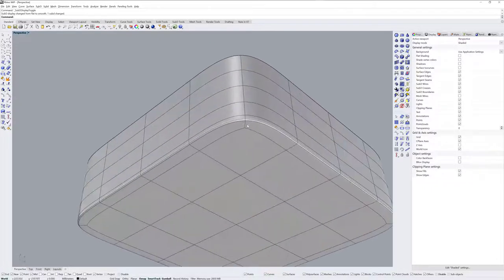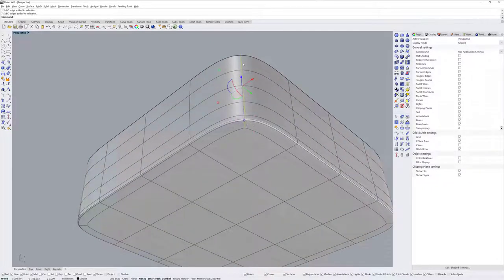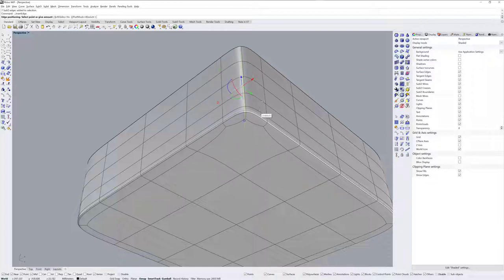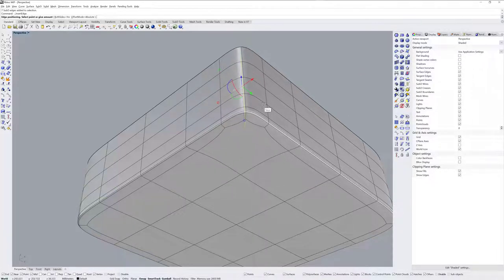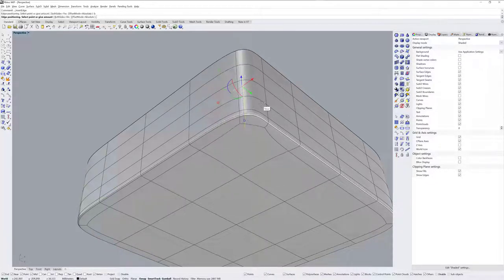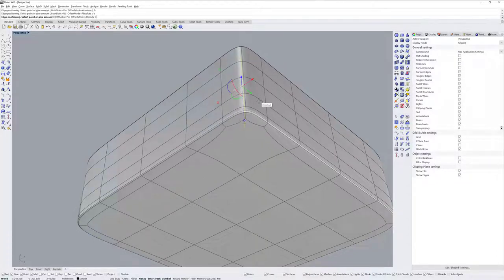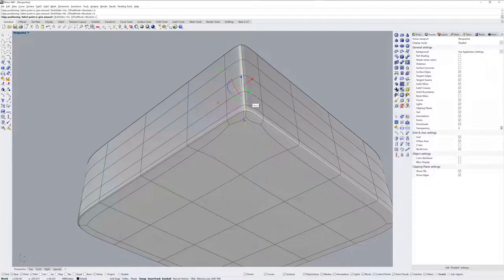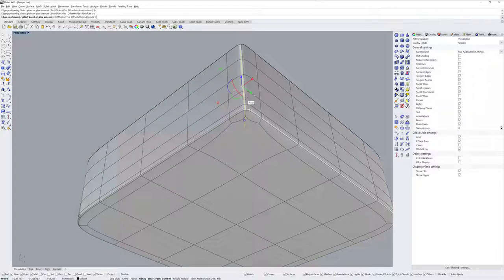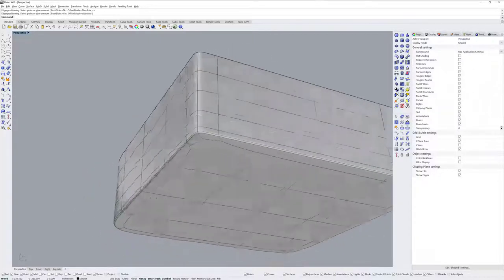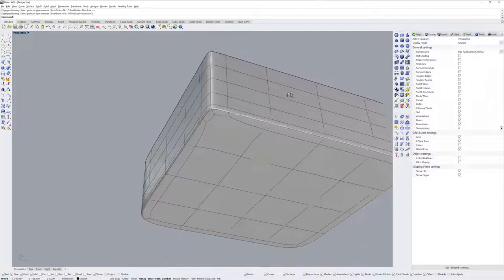The next thing I'll do is Ctrl Shift double click to get this edge loop and then use Insert Edge. Now Insert Edge has a both sides option which I want to use in this case, so B and enter. And then I'll just do it by eye here. I don't need to do it numerically. Something like that.